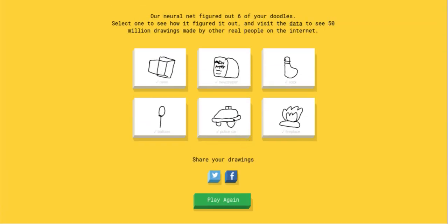Wait, we actually did it! We actually did it! We got all of them correct. Yeah!